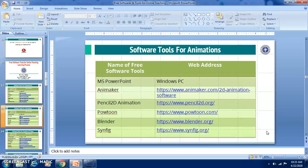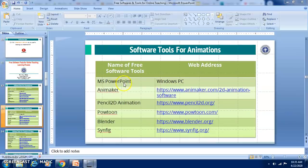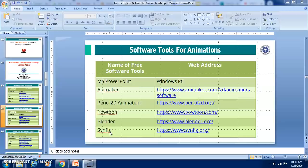Let us go ahead and see what software tools are available for animations. You have used MS PowerPoint for creating some animations, but apart from MS PowerPoint you have Animaker, Pencil 2D Animation, Powtoon, Blender, Synfig, and Animoto. These are softwares which are free for a certain period of time.